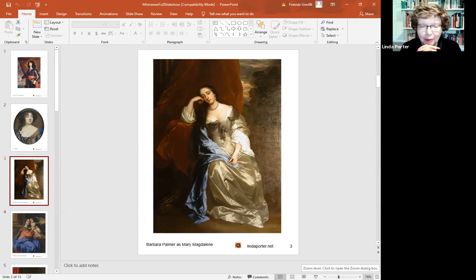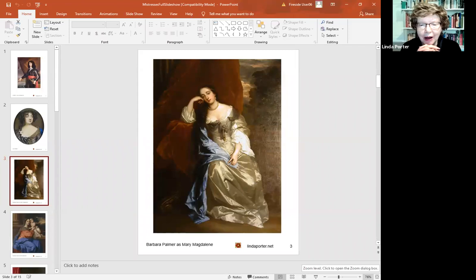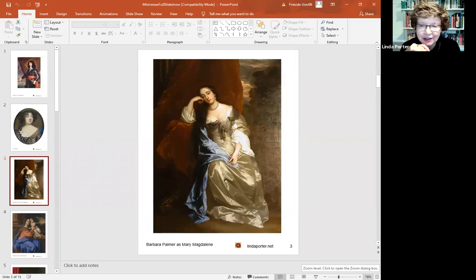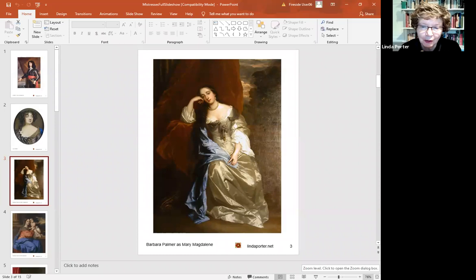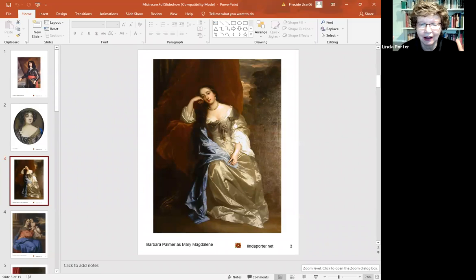She successfully pursued titles and financial support for her half a dozen children by Charles. One of the most remarkable things about Barbara Palmer is that in an age in which women quite frequently died in childbed, and their children died in infancy, Barbara was back on her feet and off and back at court within about two weeks of having given birth to any of Charles's children that she had with him, and she doesn't seem to have suffered in any way. Her beauty seemed to go on undiminished. The children all survived.